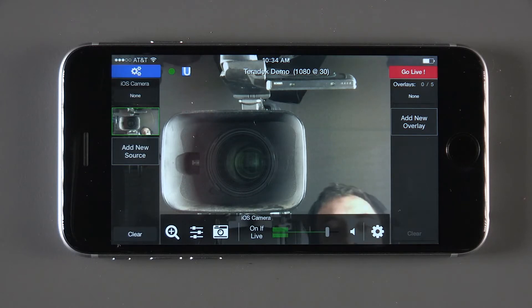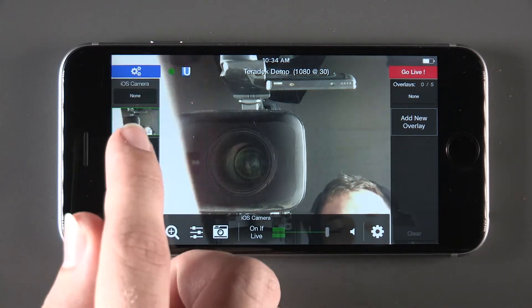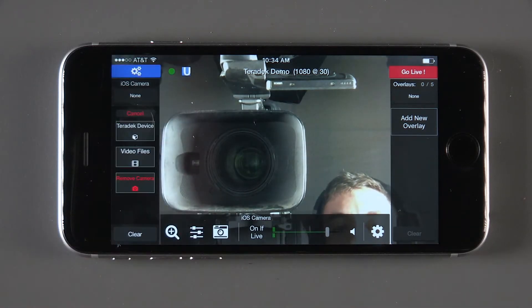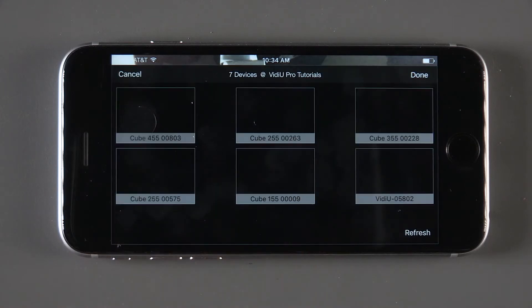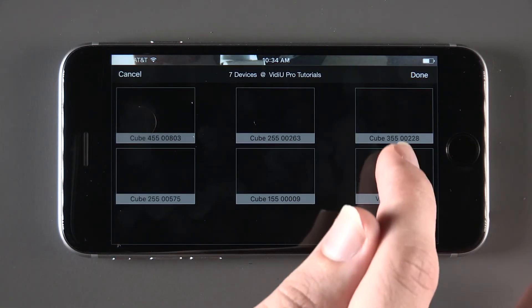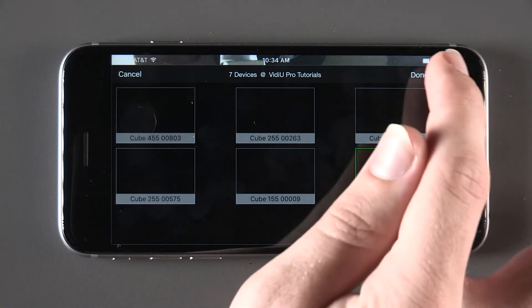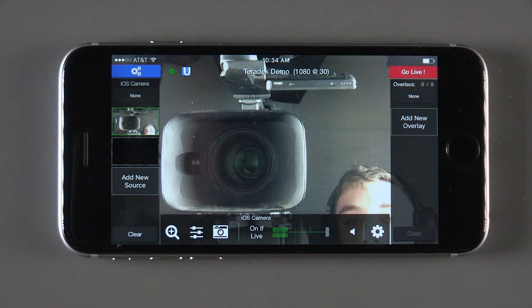The next source that's available is the gamut of Teradek devices that are Live2Air enabled. Hit the add new source button, then Teradek devices. Select your device, then click done.